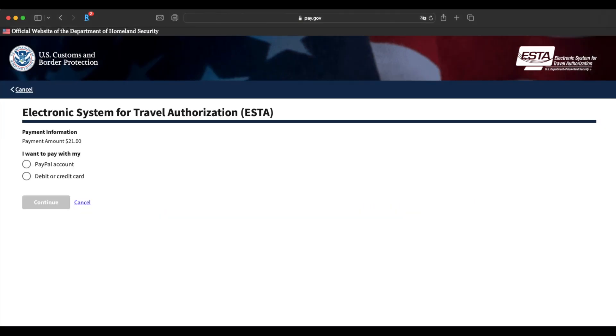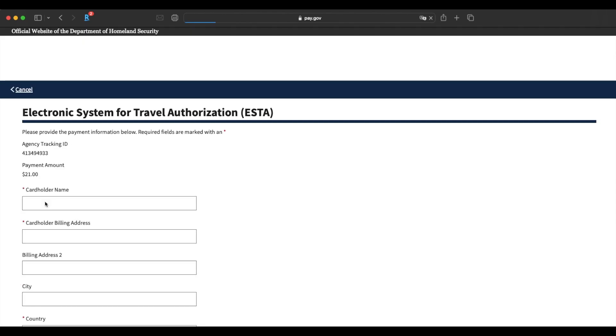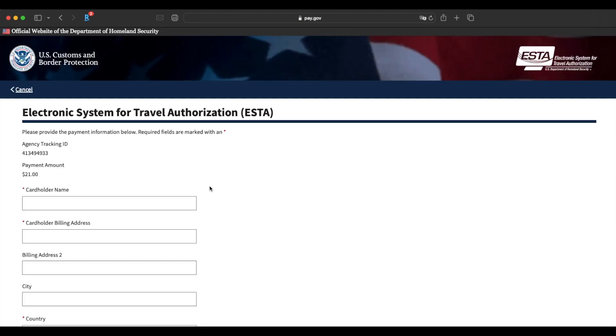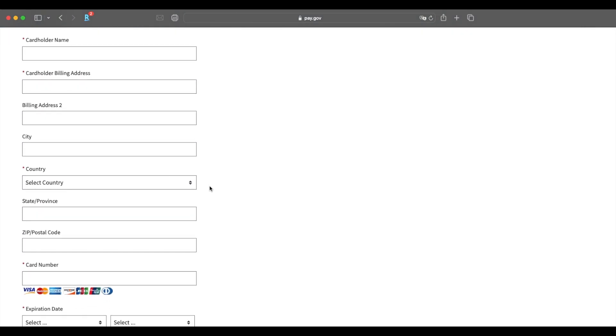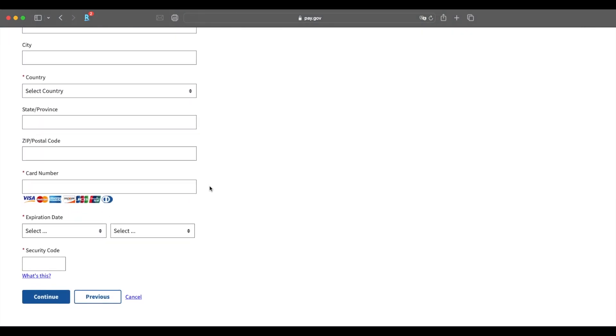Once you've clicked on that pay now button, it's going to take you to this page where you can either pay by PayPal or debit card. If I click on that debit card button and click continue, it's going to ask me to fill in all these details and then click continue. So I'm not going to make a payment today for the purposes of this application. I have helped many of my friends with their ESTAs. After putting in the payment details, they then received a payment confirmation.